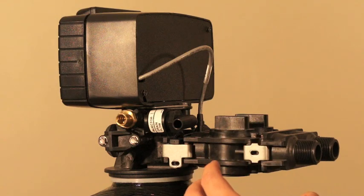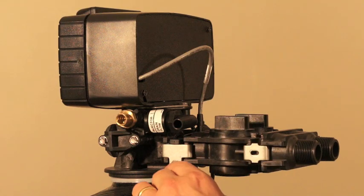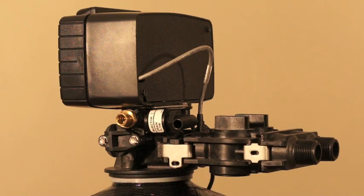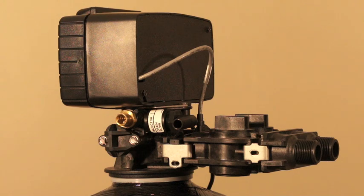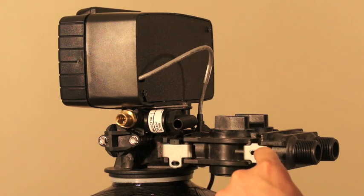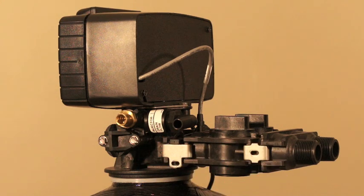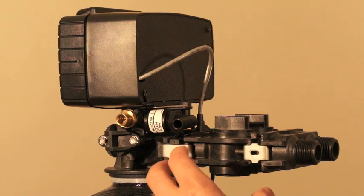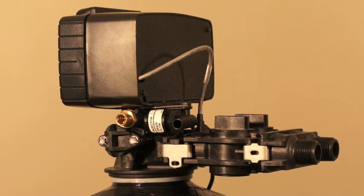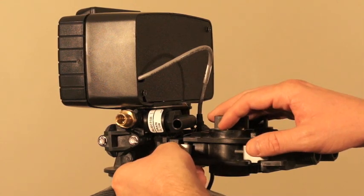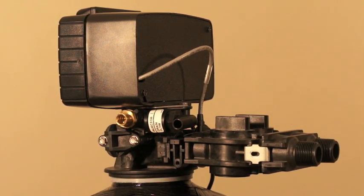It's O-ring sealed so you don't need to over tighten these screws when you put it back together. In fact, over tightening the screws can cause damage to either the turbine assembly or the bypass. So just snug them up just to hold that whole thing together. So we'll pull off these metal clips.